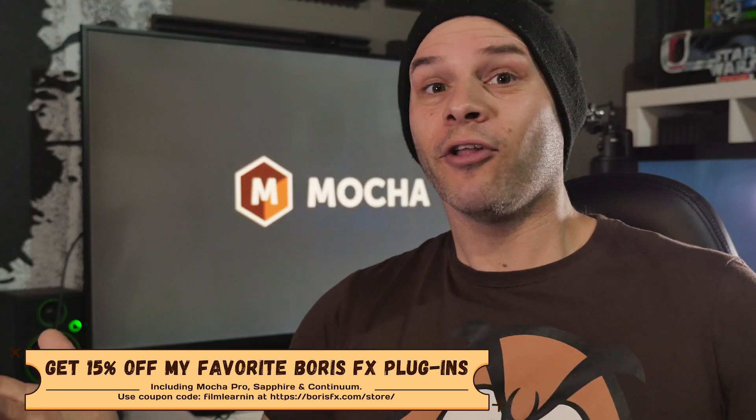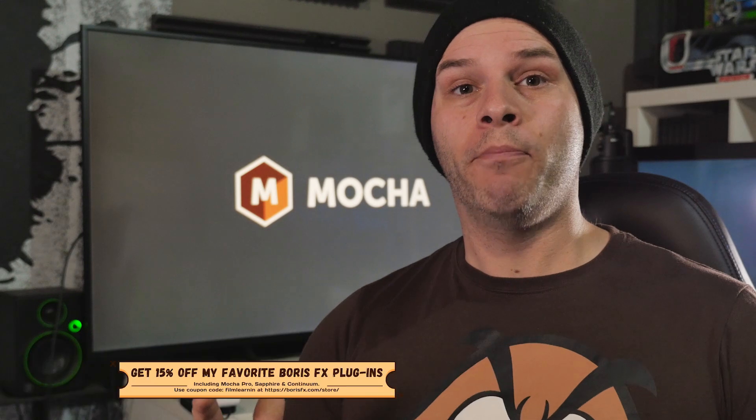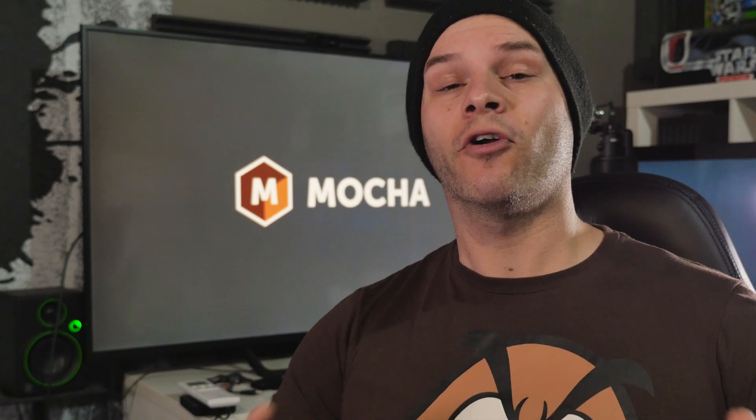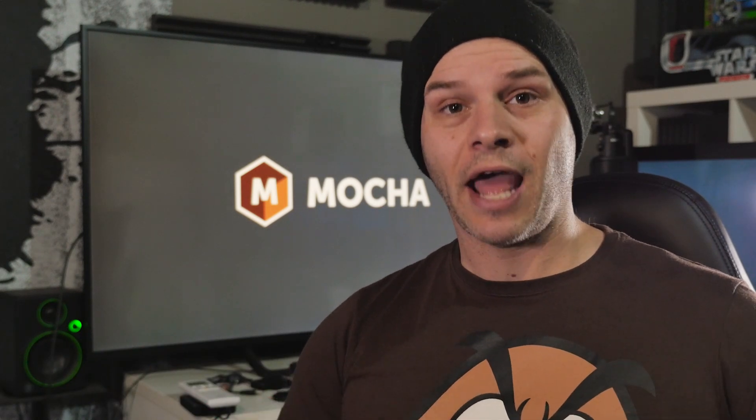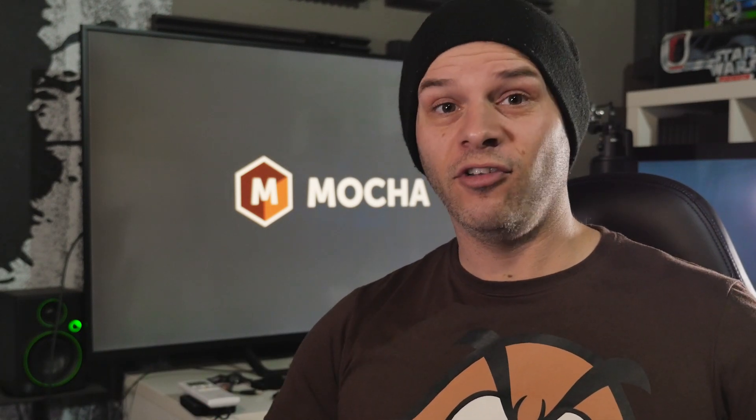And I also thought, who better to do that than Mary Poplin, the Mocha FX doyen at Boris FX. So today she's going to be guest hosting this tutorial. So take it away, Mary.